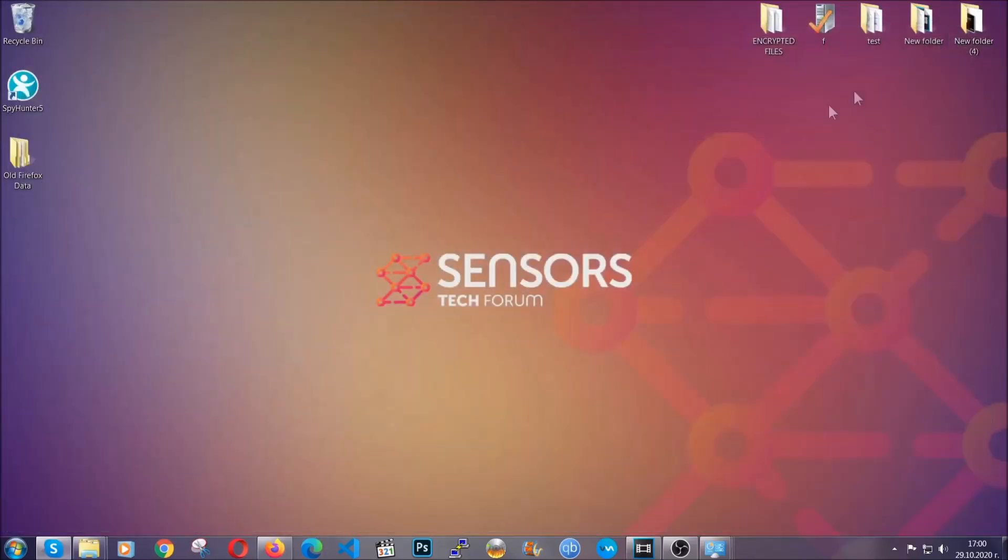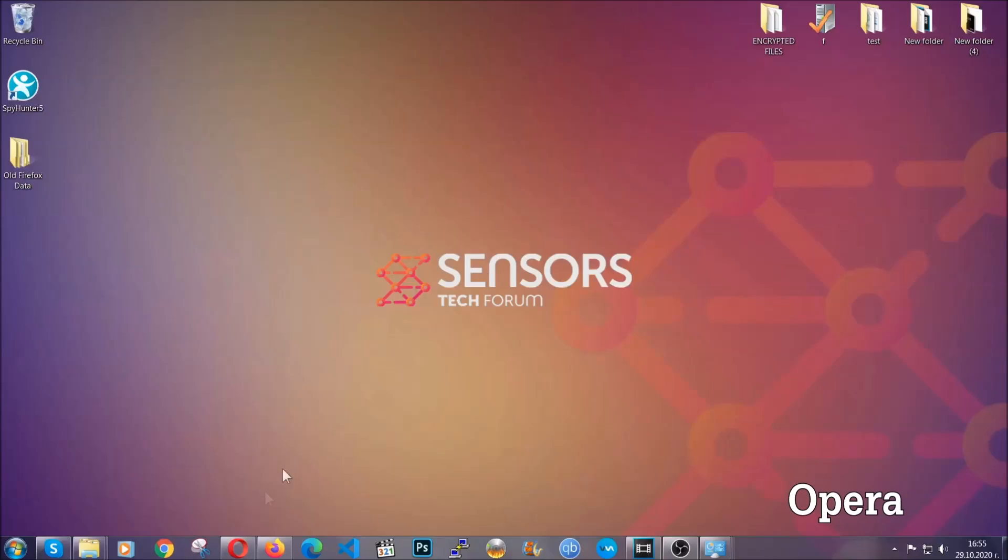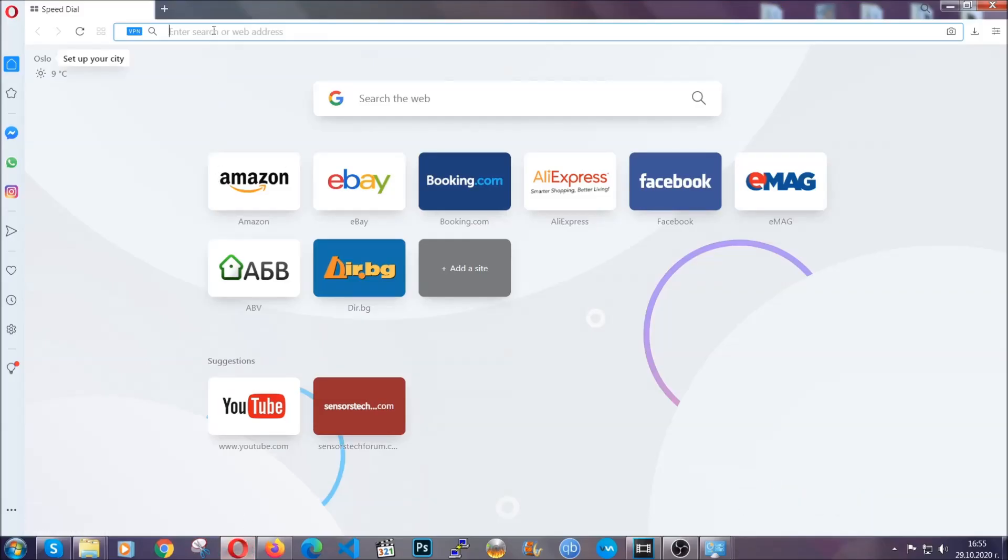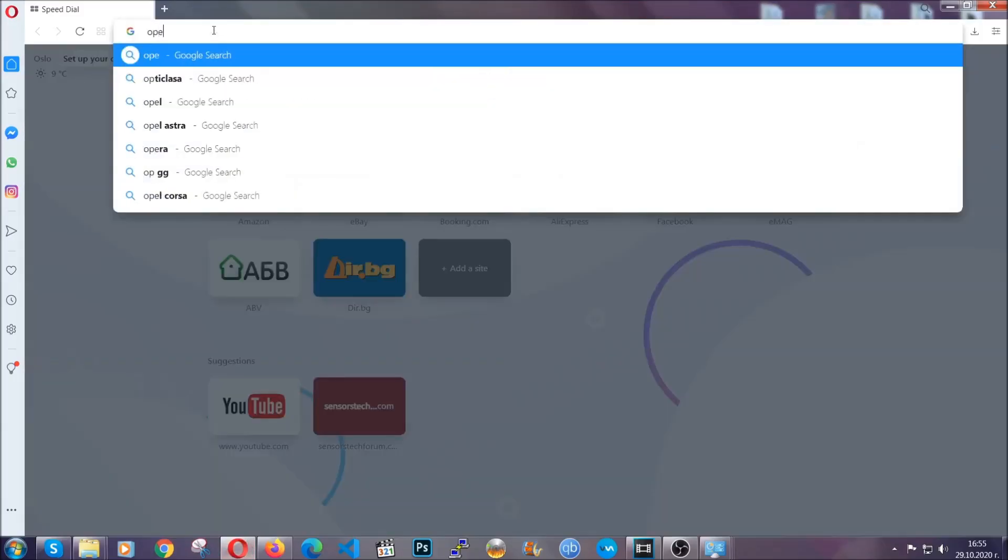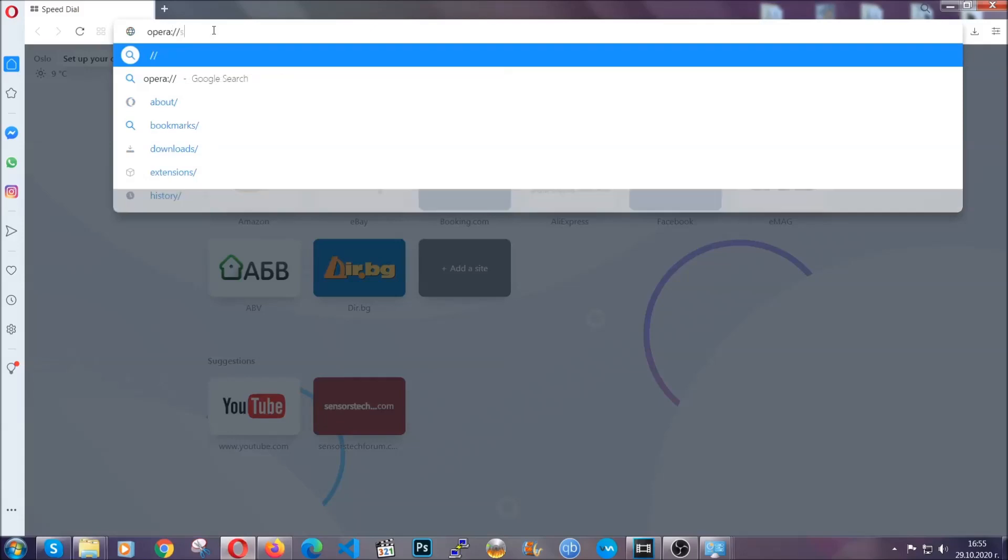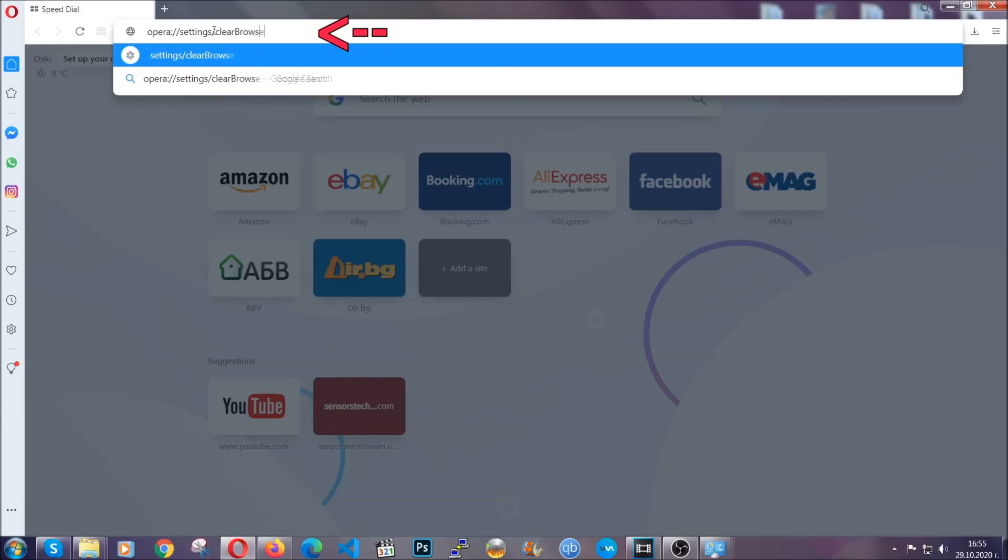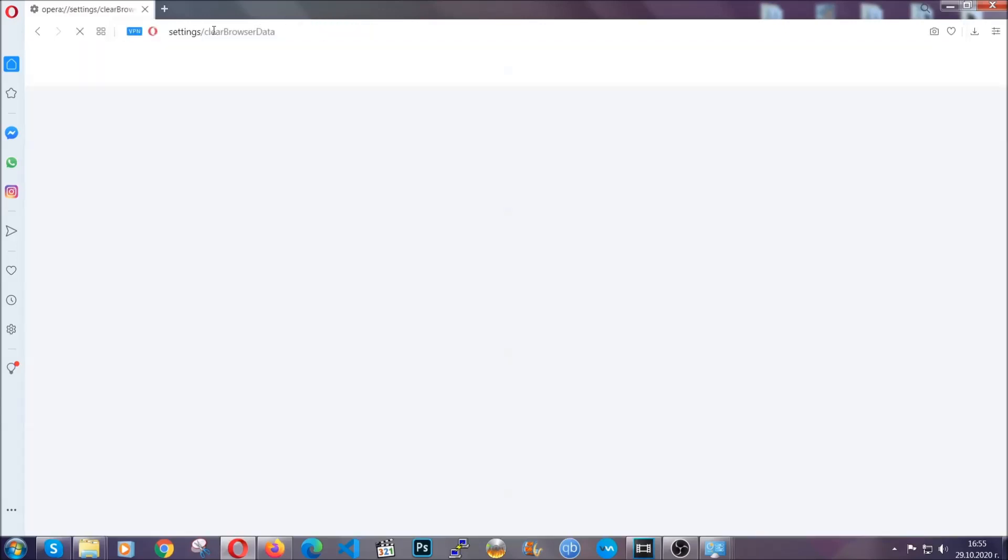The next browser I'm going to show you is Opera. In Opera browser, you're going to go to the address bar and type opera://settings/clearBrowserData. It's very similar to what Edge and Chrome actually do.